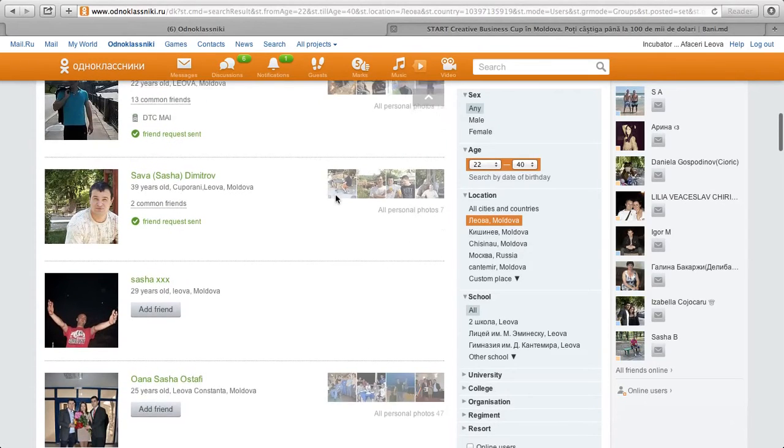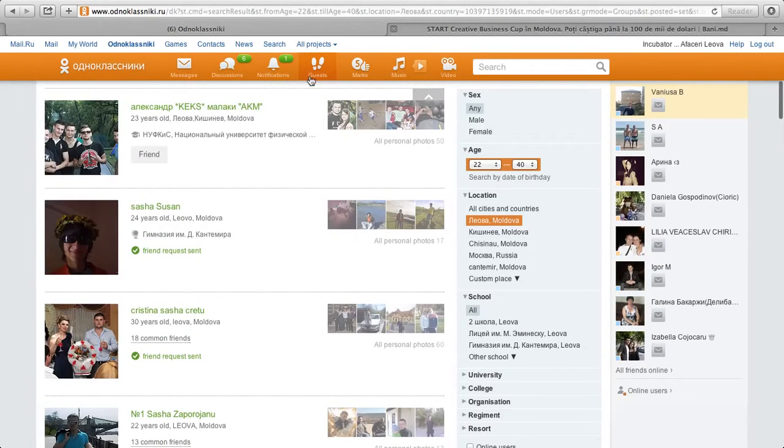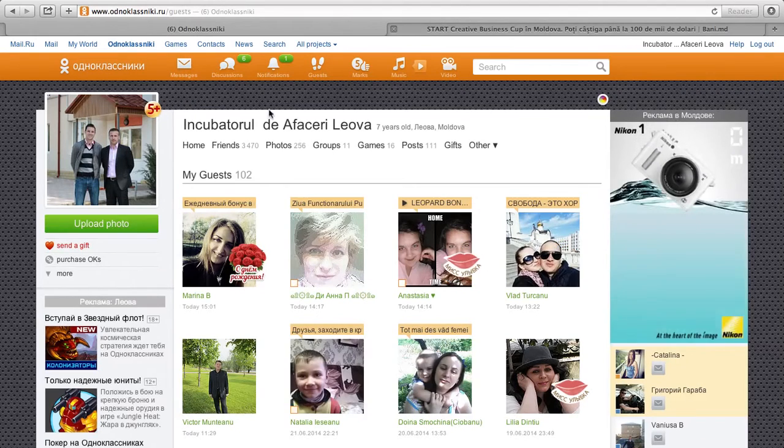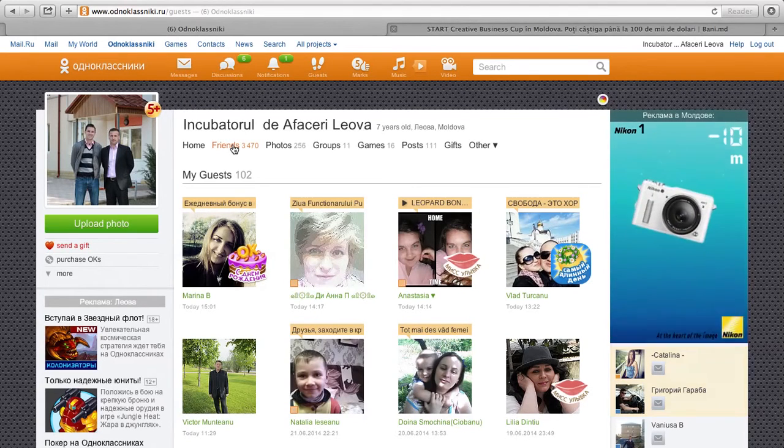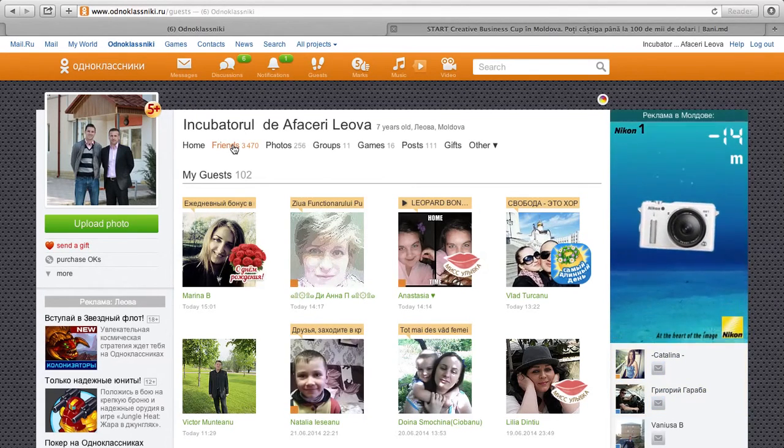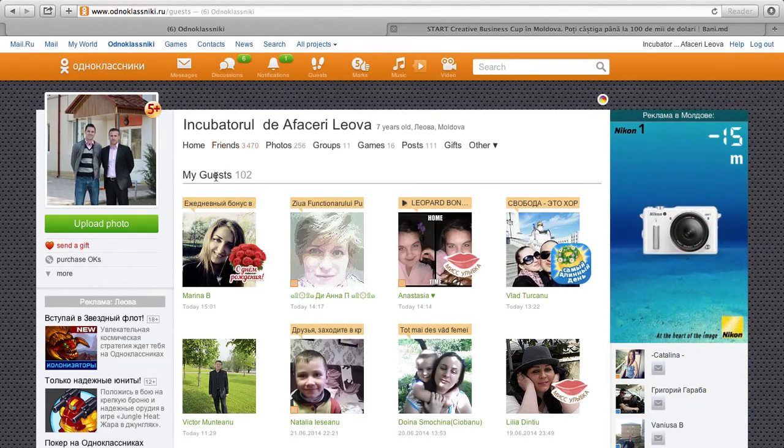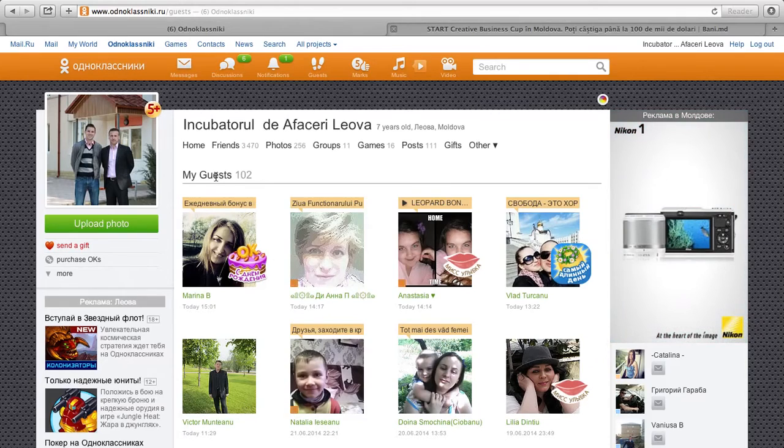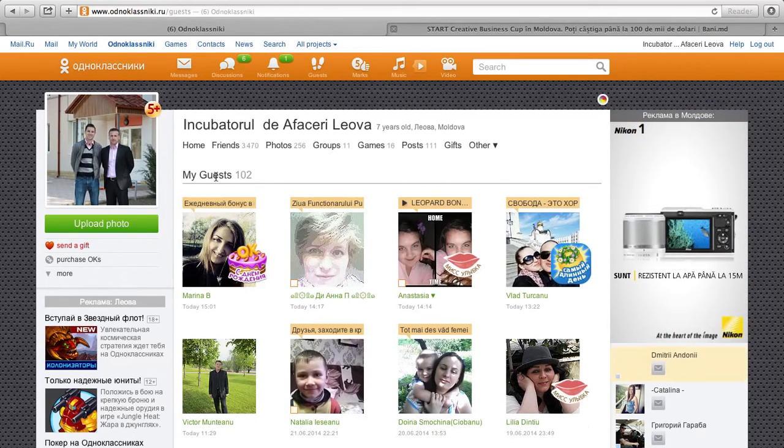Furthermore, once you have friends, what you can do is you can go to the guest list, and here you'll not only see a list of all of your friends, but you'll also see the people that have been interacting with your page.